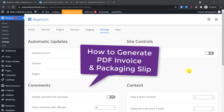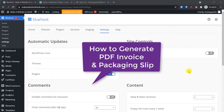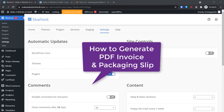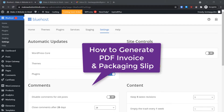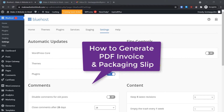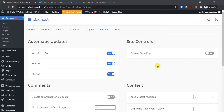Welcome back to the second part of the WooCommerce series tutorial. In this video we are going to learn how you can generate a PDF invoice and a packing slip that you need to put on the delivery package so the courier company can deliver it to your customer's address. By default, WooCommerce does not offer an option for a PDF invoice or packing slip.